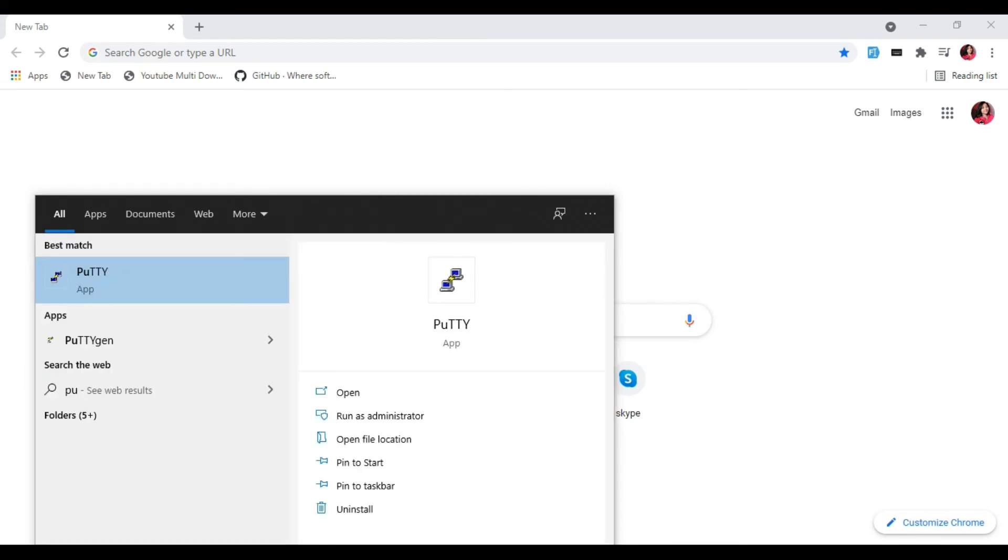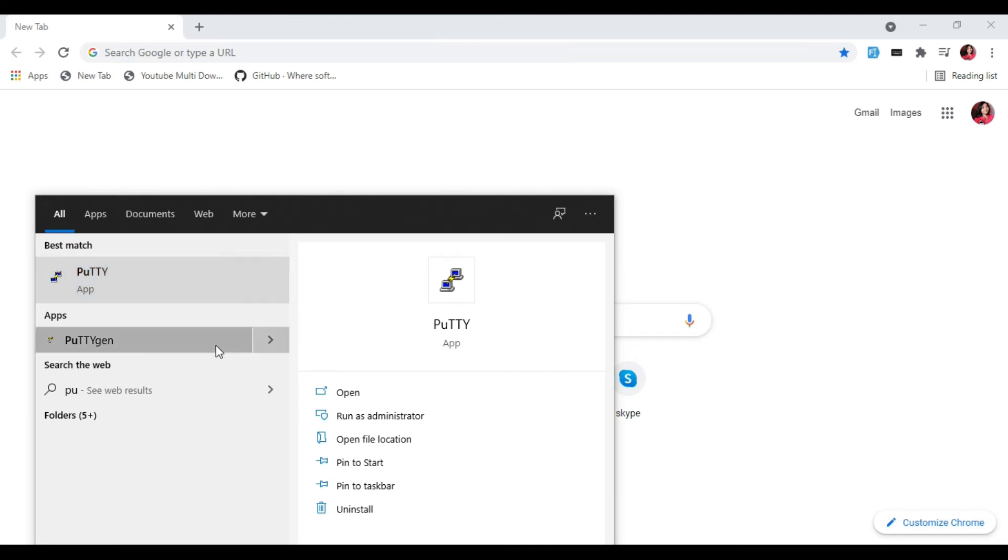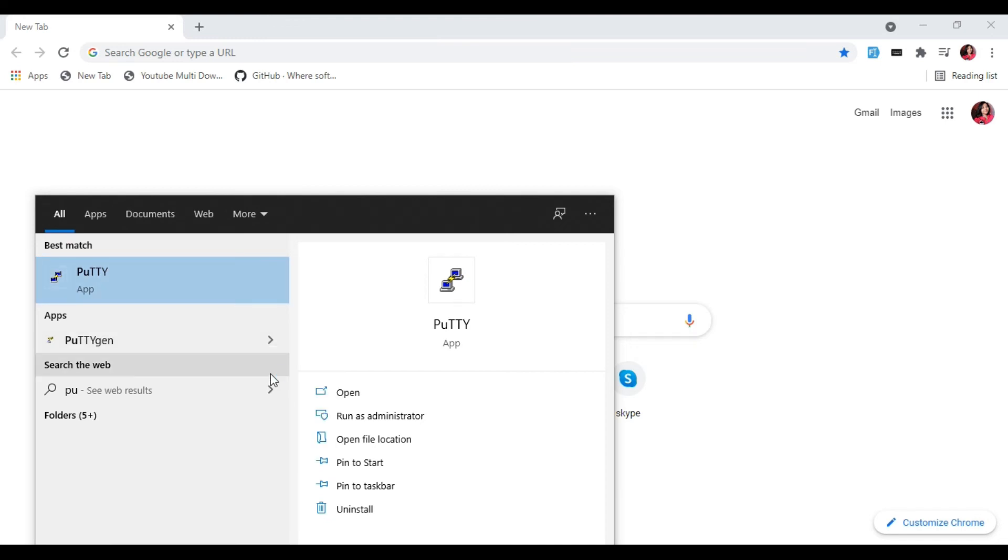Now we have to search for PuTTY Key Generator and select Run as Administrator.